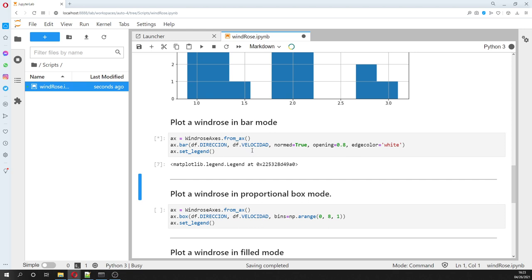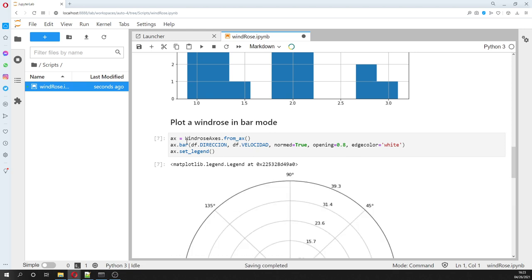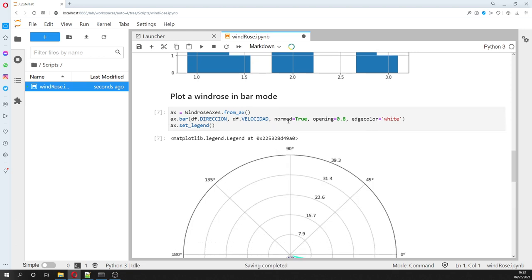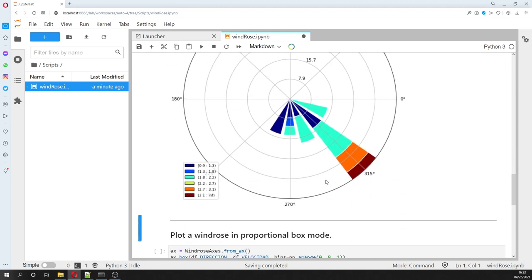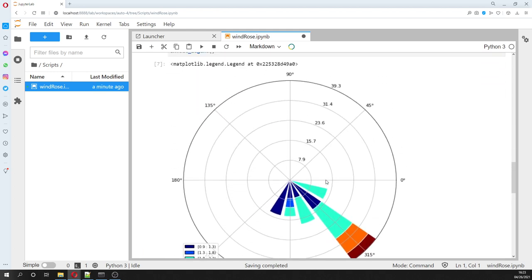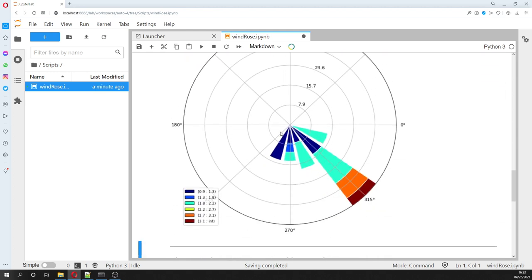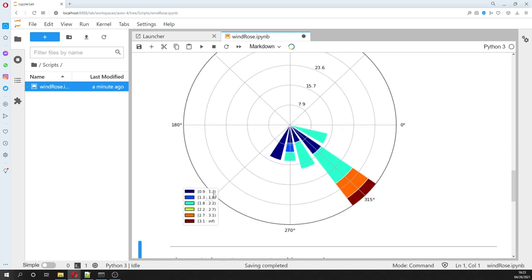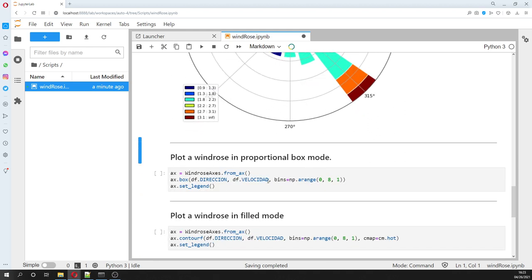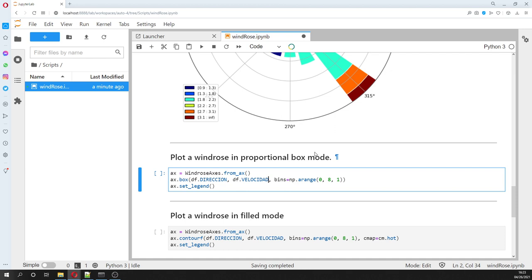And so by taking the direction and the velocity and the speed, we can do this. Okay, so this is a representation of the wind speed with direction.